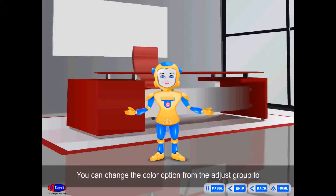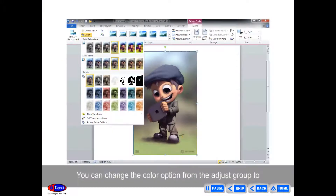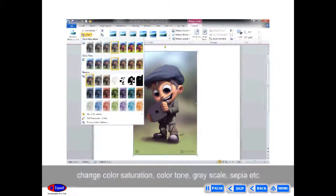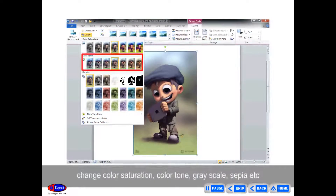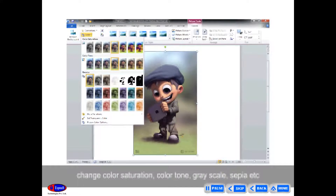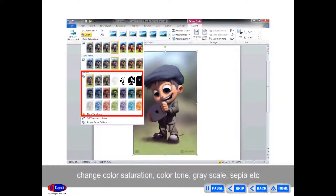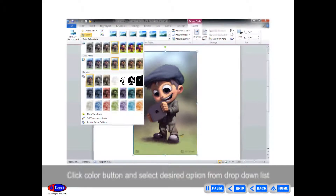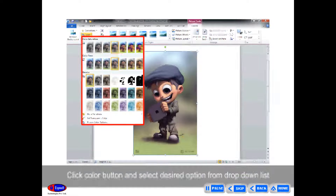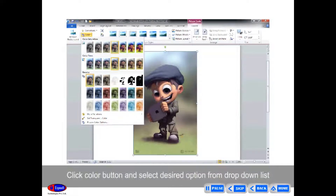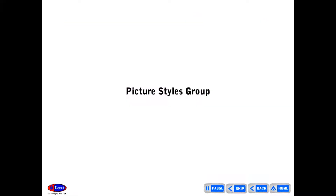You can change the Color option from the Adjust group to change Color Saturation, Color Tone, Grayscale, Sepia, etc. Click the Color button and select the desired option from the drop-down list.